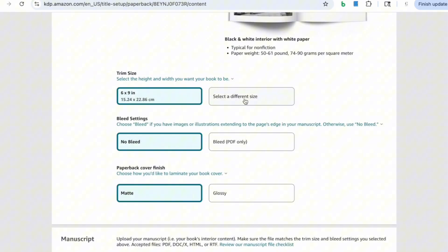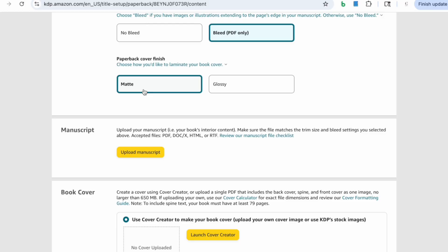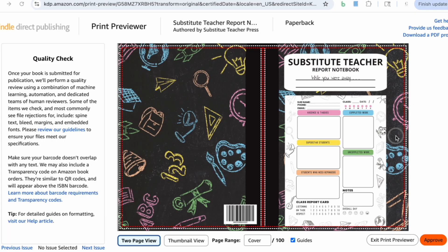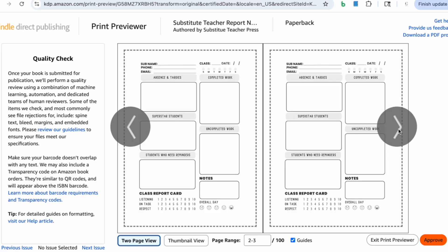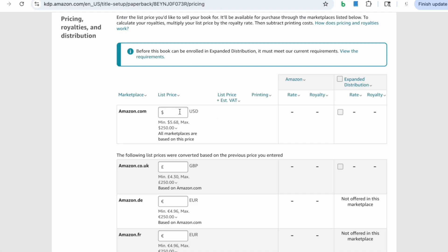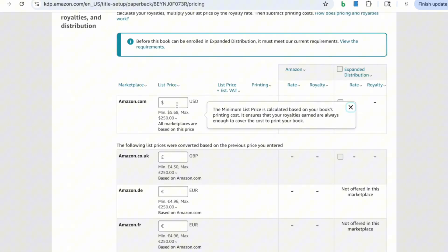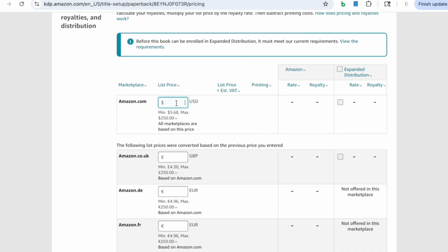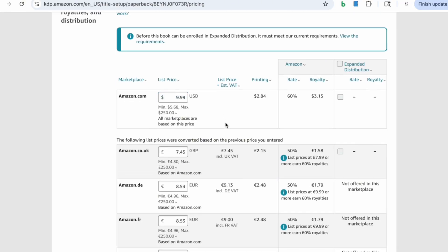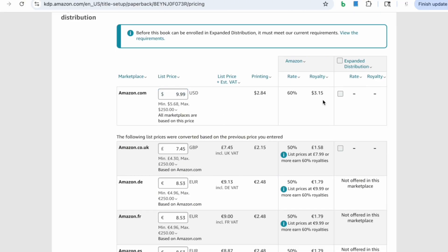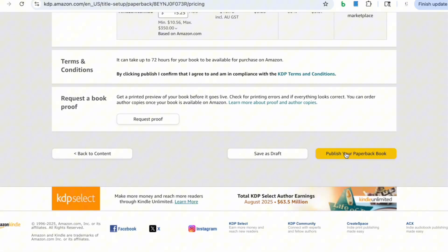Using BookBolt keywords is critical. After that, the upload process is straightforward. I'm going to set my pricing to $9.99, which gives me a royalty of about $3.15 per book. Then the last thing left to do is hit publish.